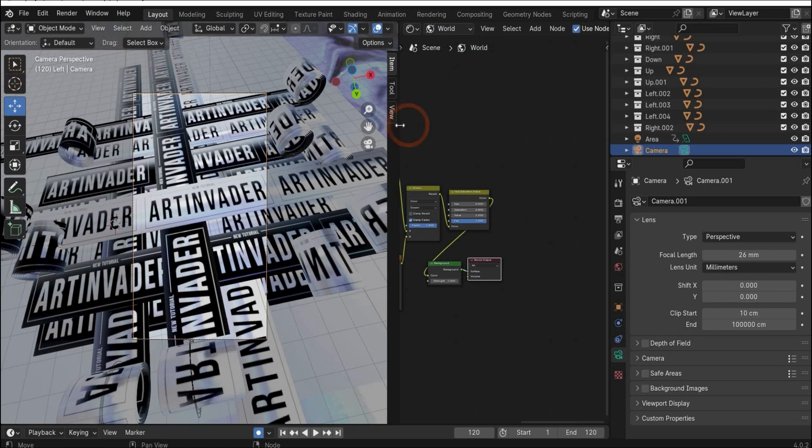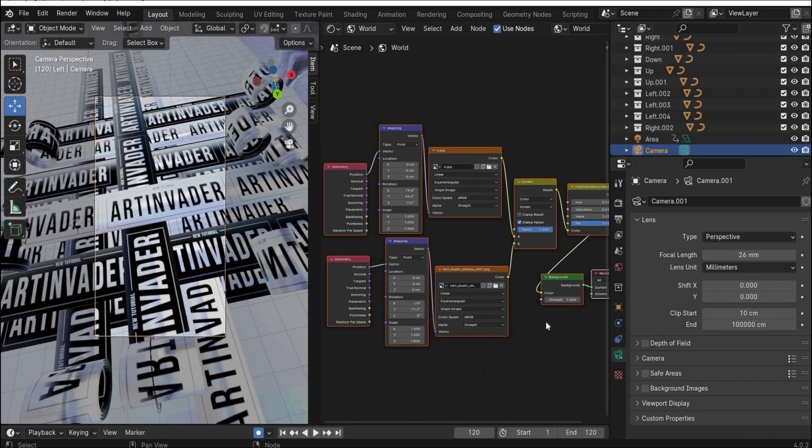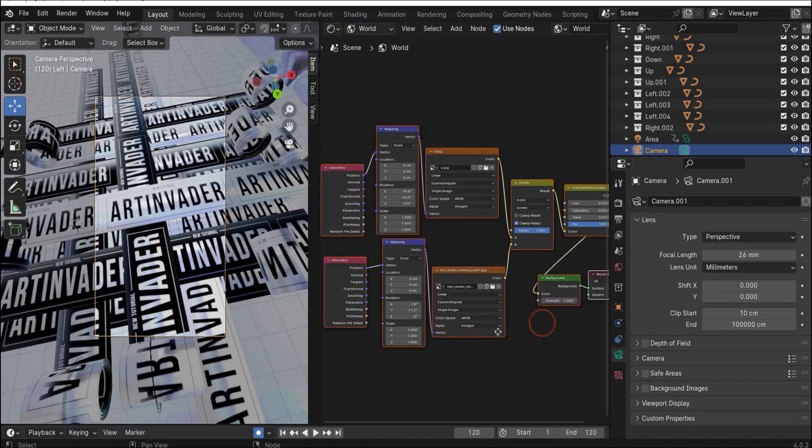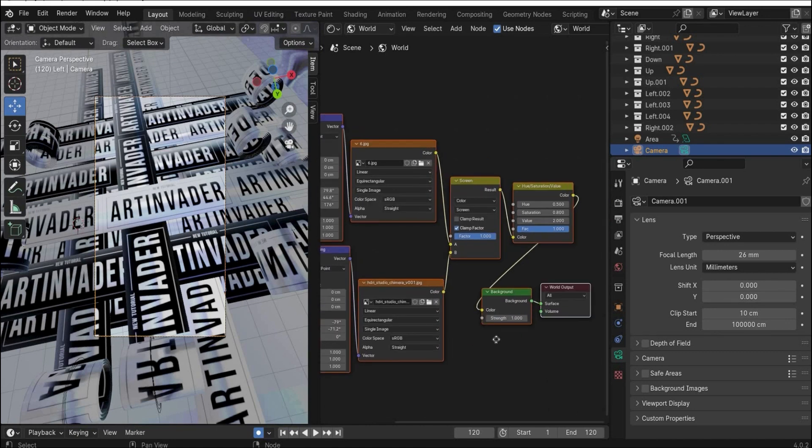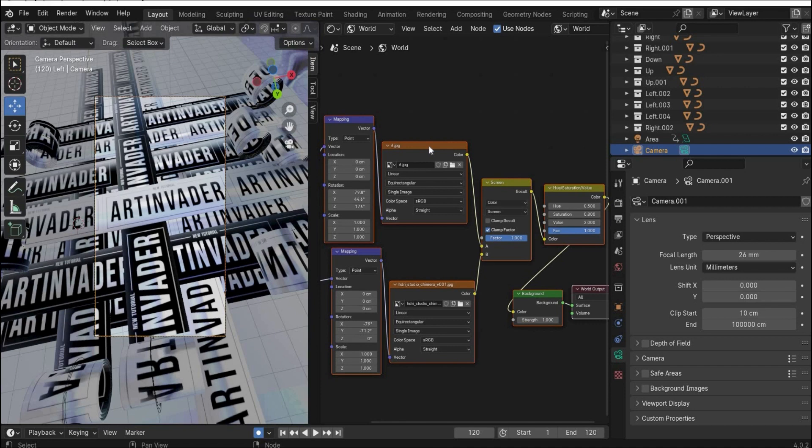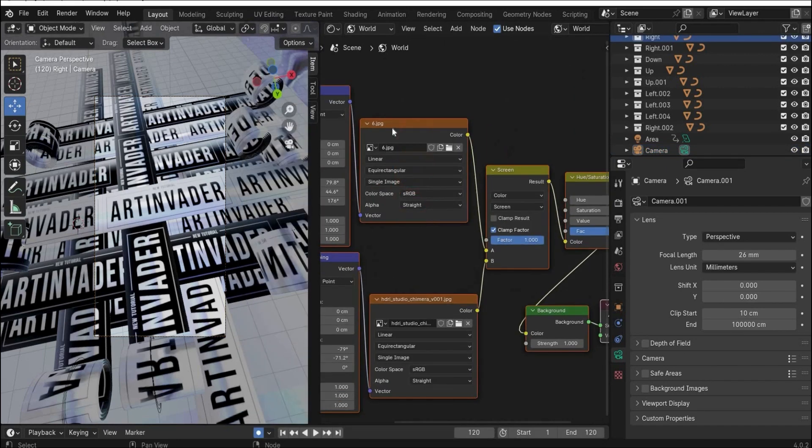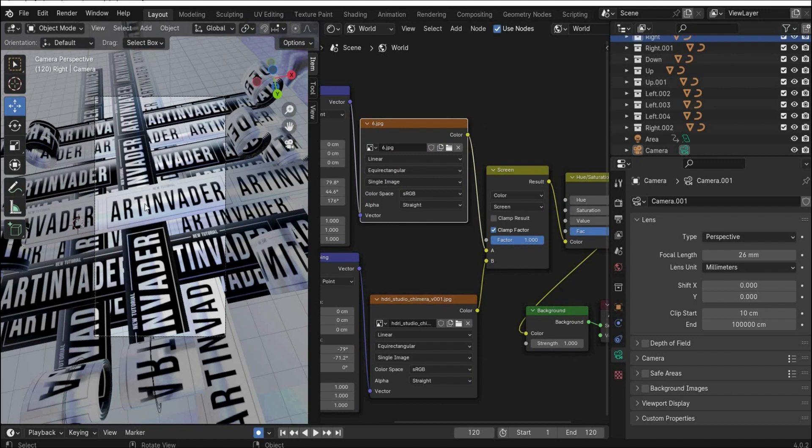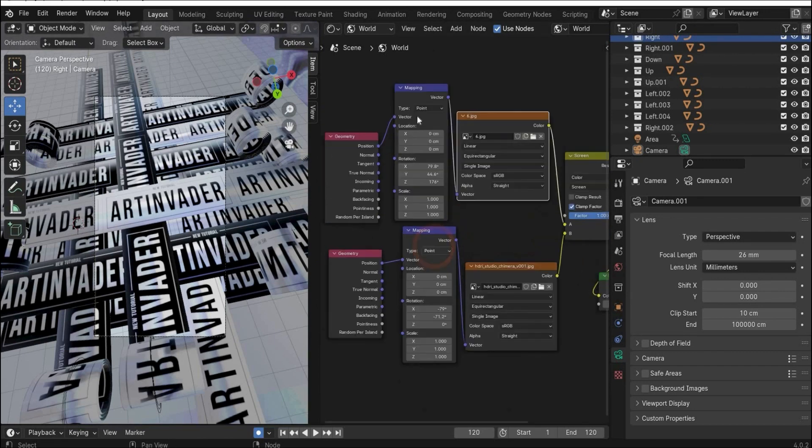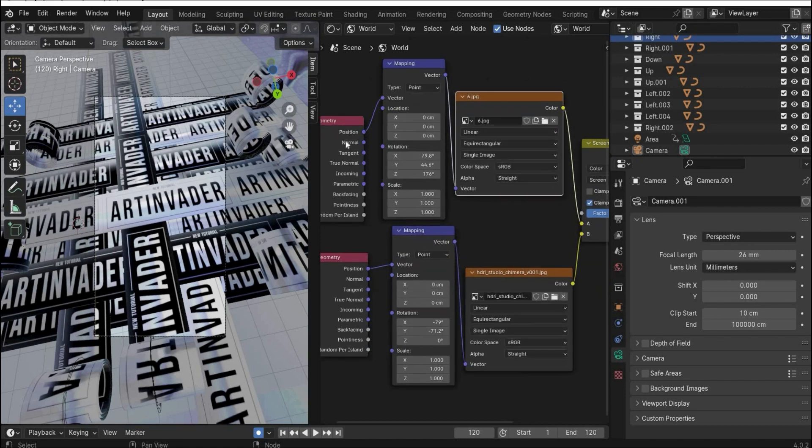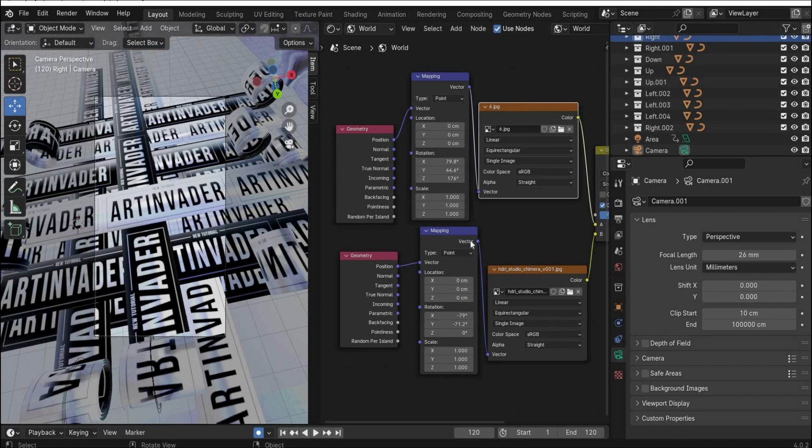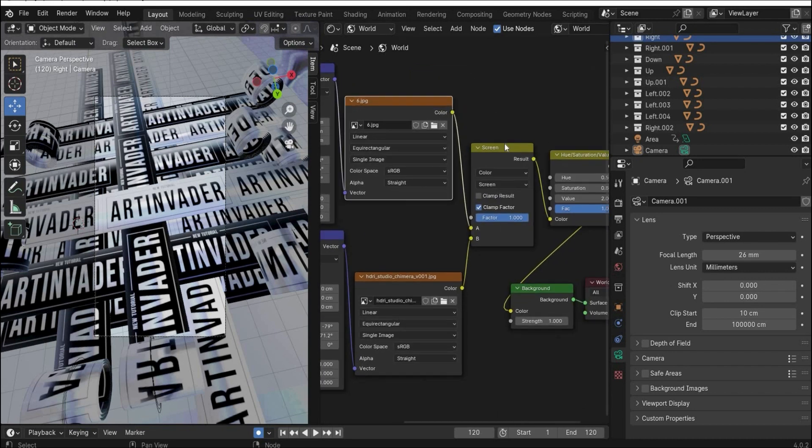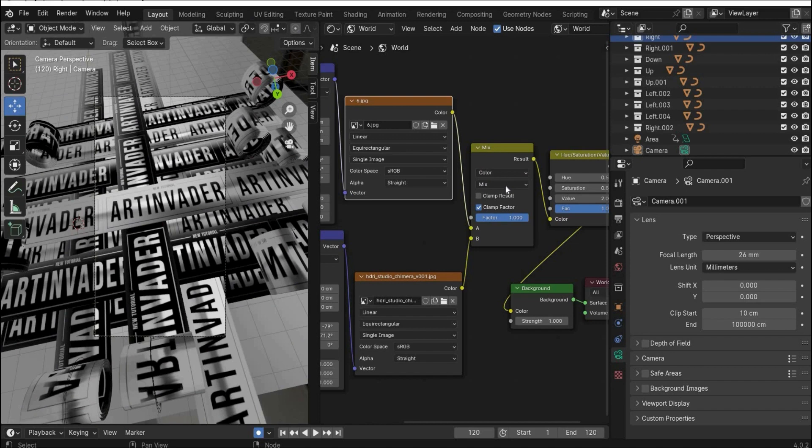First we go in the world mode to set our lightning. This is nothing special here. When you open it, you have the background and the world output. Then I searched for environment texture. Here I added a hdi map, something like this. And here on the top I inserted a colorful image that you get the blueish reflections on the tape. Then I searched for mapping and geometry texture to transform and rotate the both hdi maps and the colorful image to get a good result.